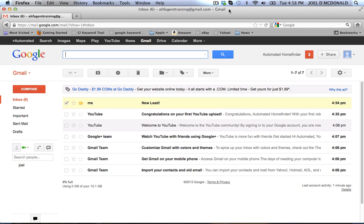I'm going to show you two tricks: one is how to organize and filter your emails so you can stay organized, and more importantly, I'm going to show you how to select important emails — like new leads or replies — that you'd really like to get alerted to right away via text message.